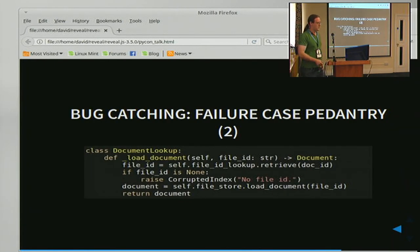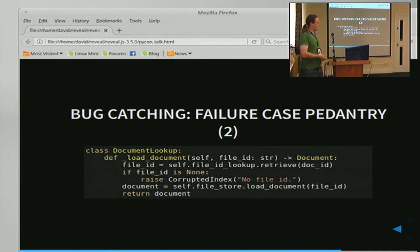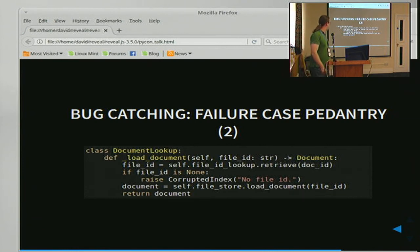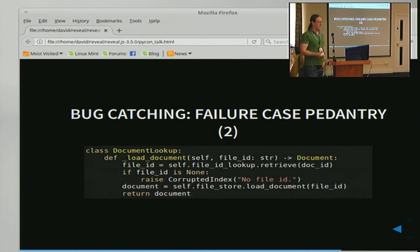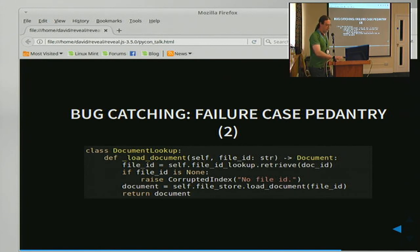If it's simple, you just use isinstance or in this case use is None. So I've fixed the first problems — if the file ID is None, we just raise a corrupted index error saying no file ID. And if it isn't None, then MyPy is happy that the thing being passed to the load document method is in fact a string as it's expecting.